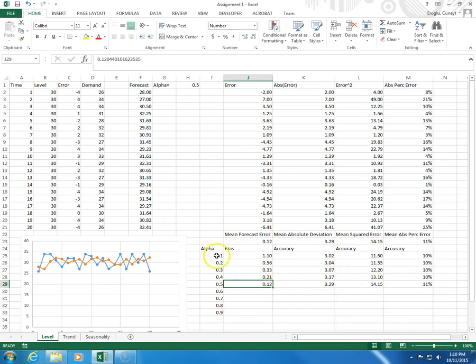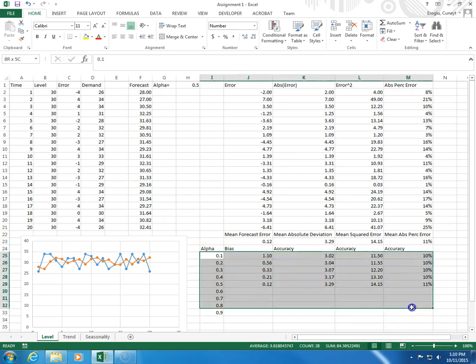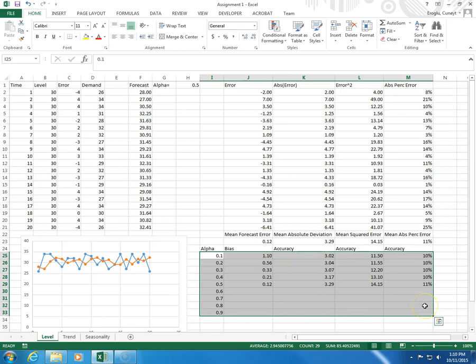So, complete this table, all the way up to alpha equals 0.9, and then tell me which alpha is best in terms of accuracy and bias.